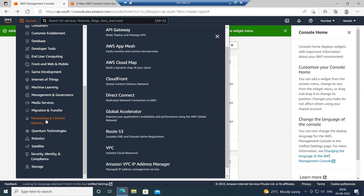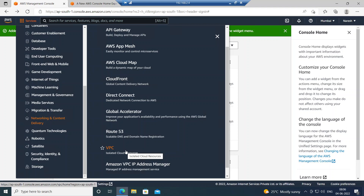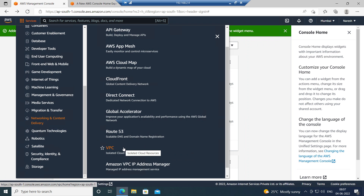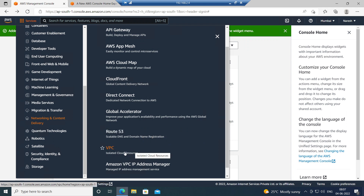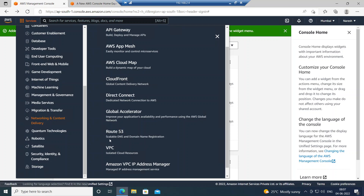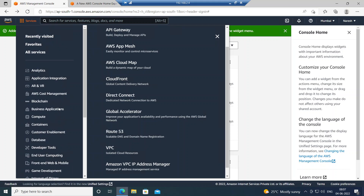The most important service in networking and content delivery is VPC — Virtual Private Cloud. After EC2, VPC is the most important service I'd recommend doing a deep dive on. CloudFront is also really good, Direct Connect is also really good, and Route 53 is the DNS service — a scalable DNS and domain name registration service.